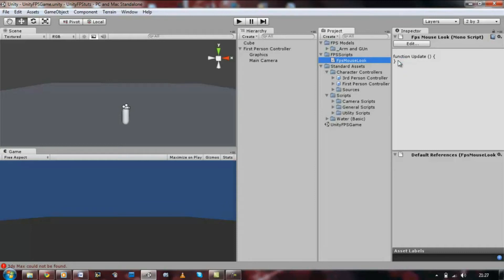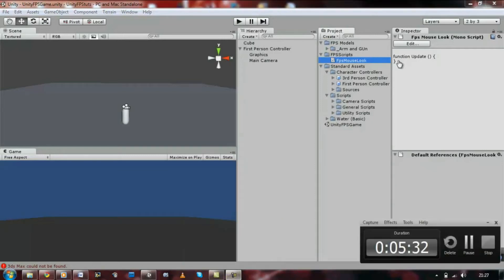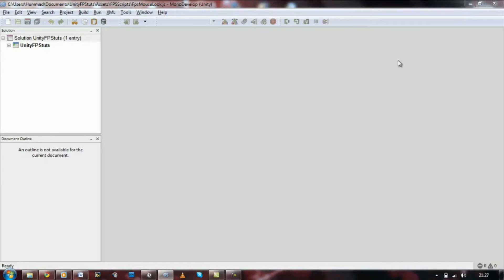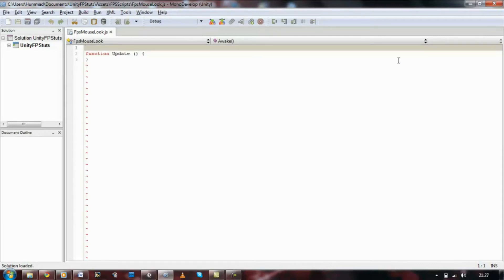I'm just going to pause it so it opens. Yep, my monodevelops open. Right, first things first, now that we've got the script open.